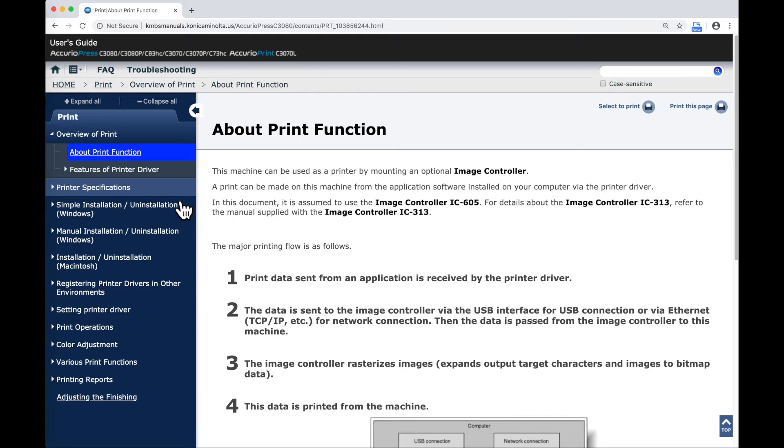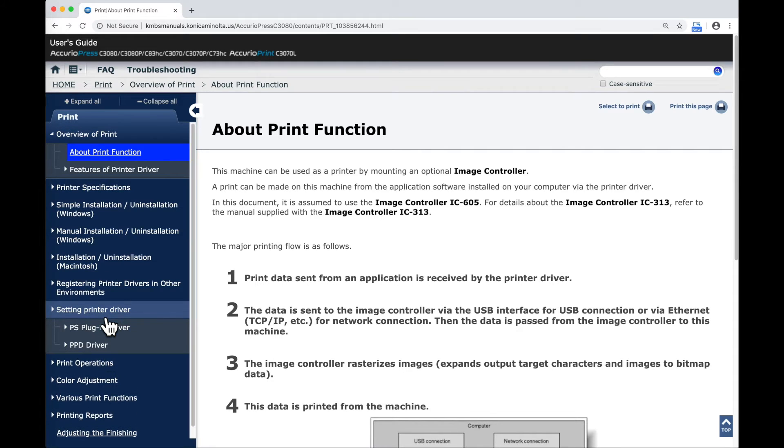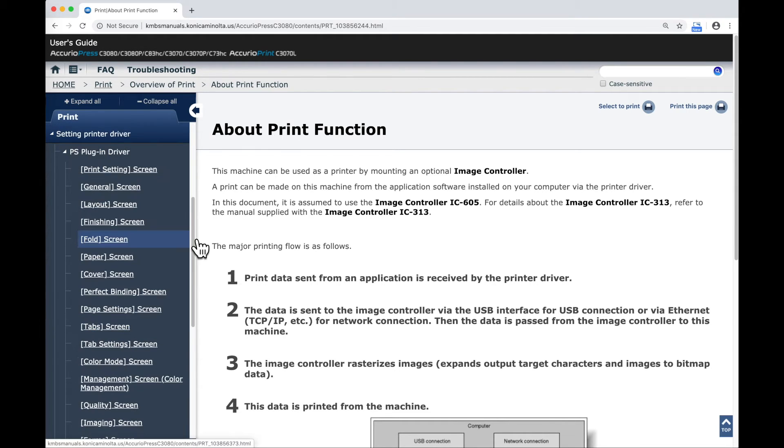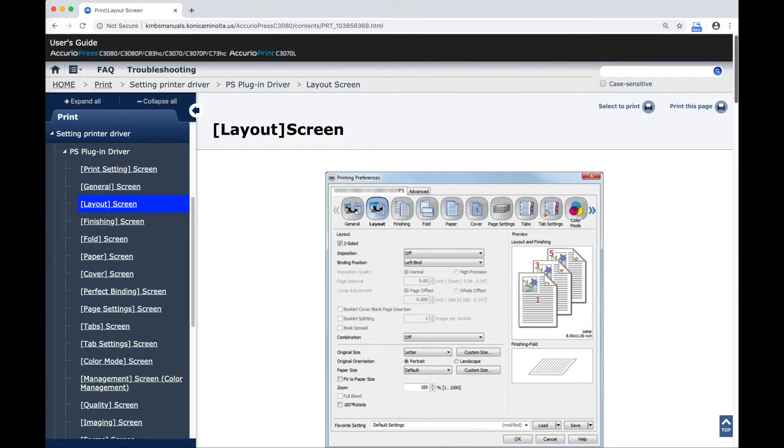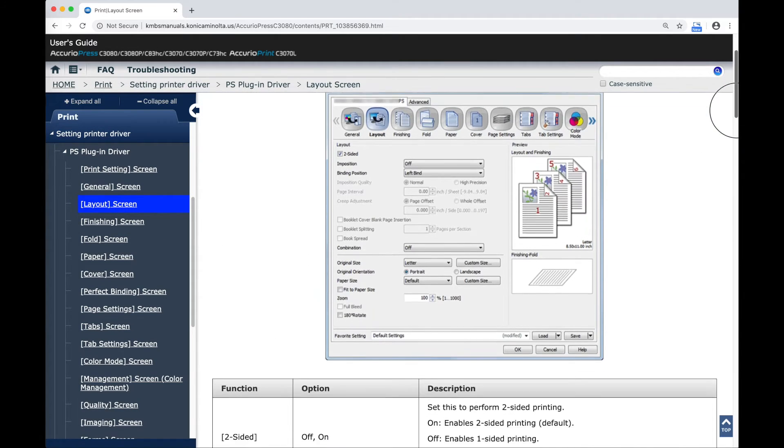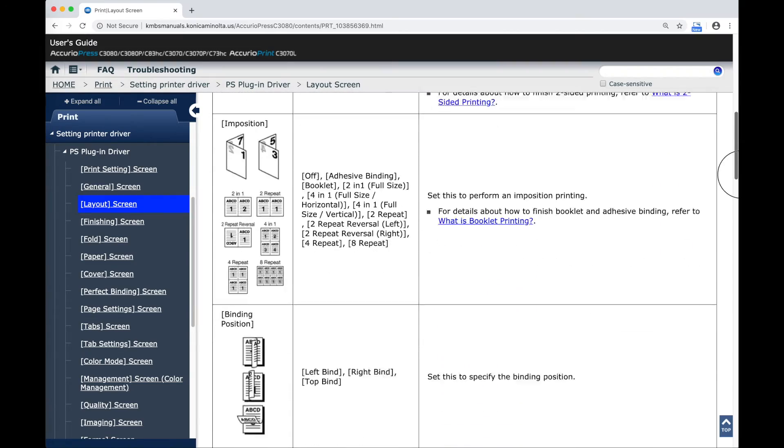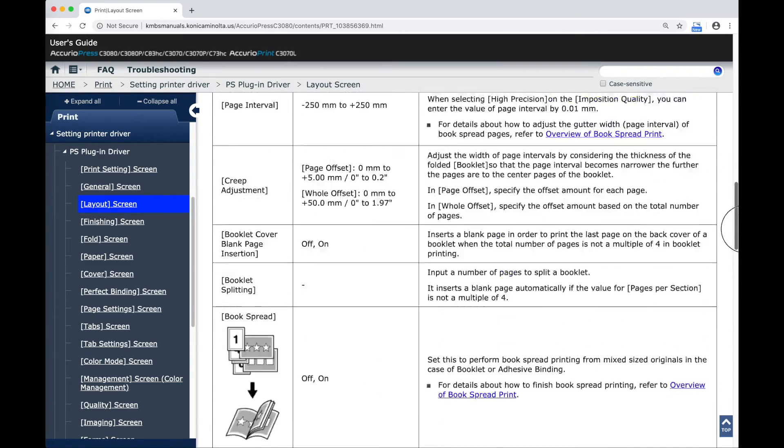The information about the Fiery and/or Creo print controllers that may be available for your device are going to be provided by those manufacturers. In this case, if I come down and look at the Settings in the Print Driver, I'll see my PostScript plug-in driver. This is the most common print driver used for the Konica Minolta controller. Opening this up, I can see some of the different sections that are available within that print driver. If, for example, I choose the Layout screen, you can see that it shows the print driver and the functionality that's available from each one of the options in there.